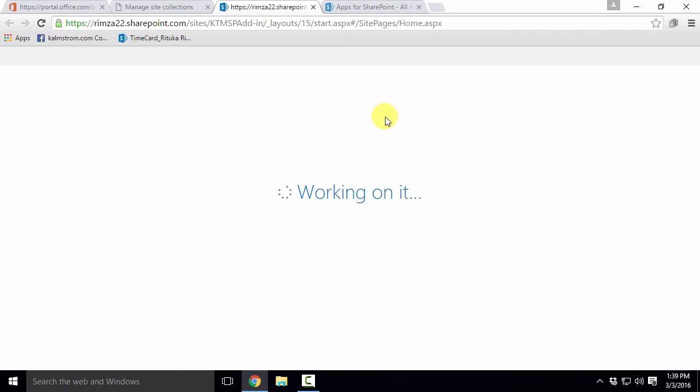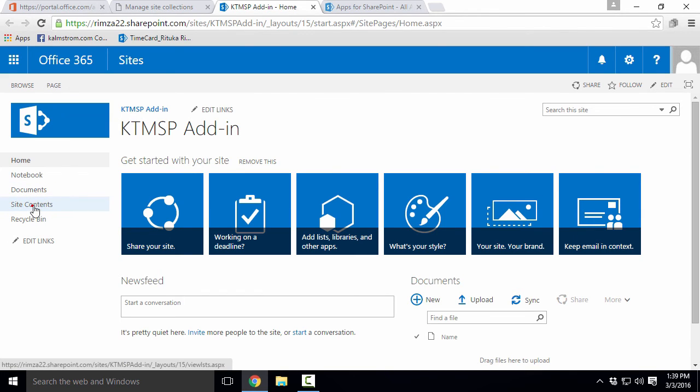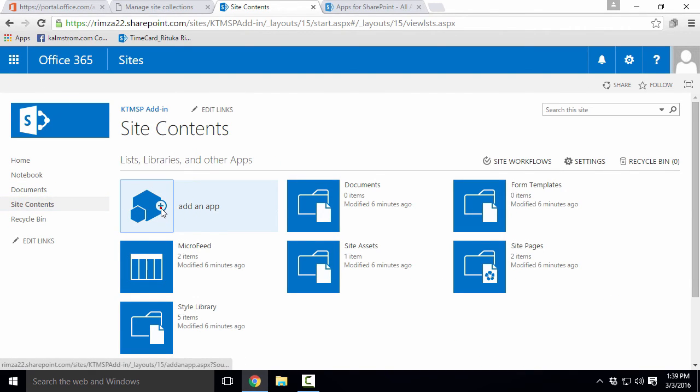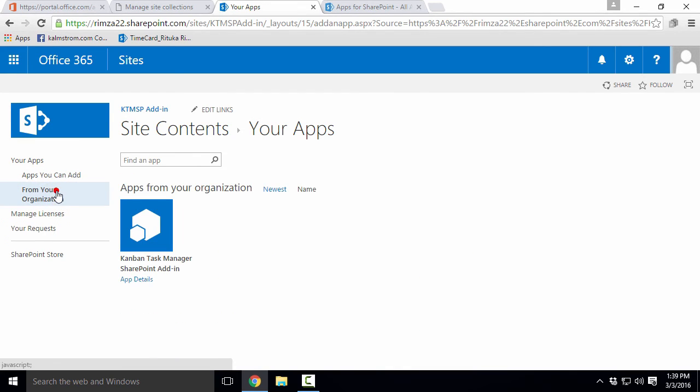Next step is to install the app in any site where you want to use it. I'll go to my Kanban Task Manager site and add the new app. It should be here, under from your organization.